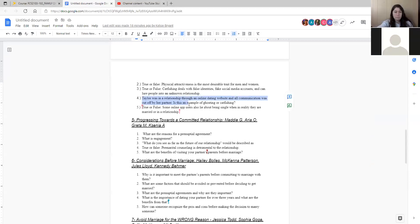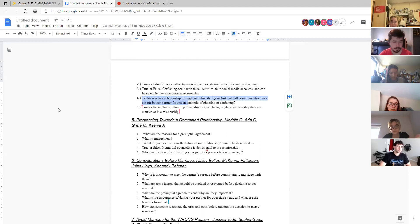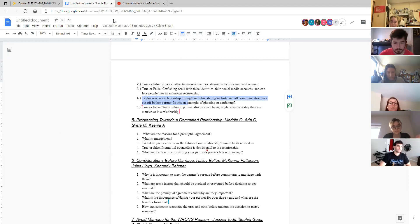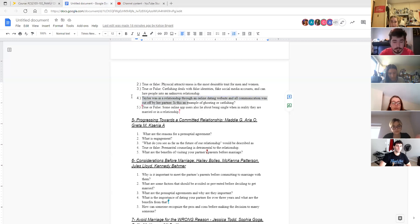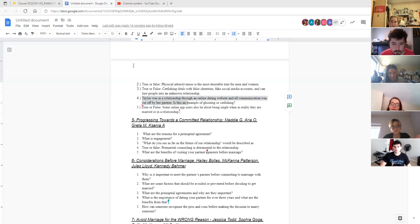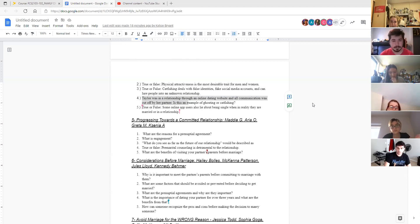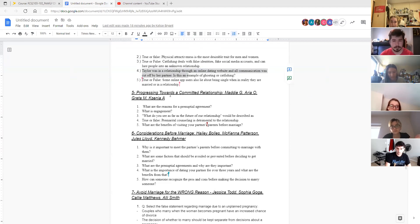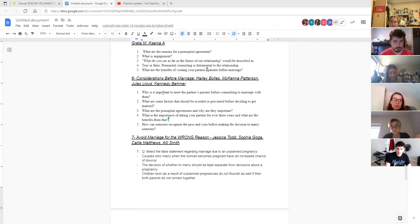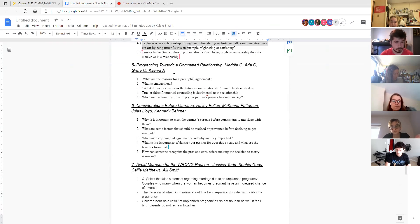Here's a question. Taylor was in a relationship through an online dating website and all communication was cut off by her partner. Is that ghosting or catfishing? Ghosting. And then we know that some people do practice catfishing.